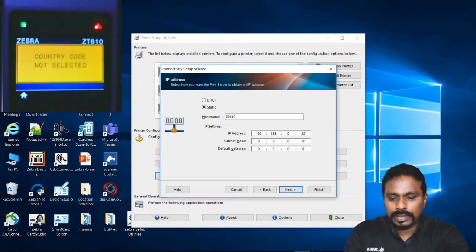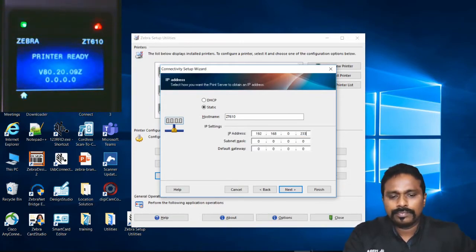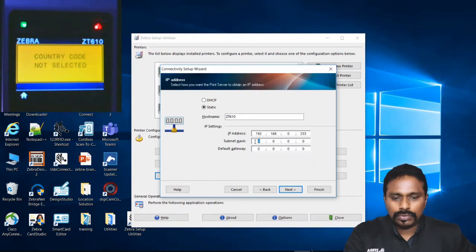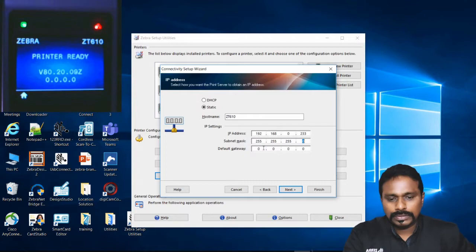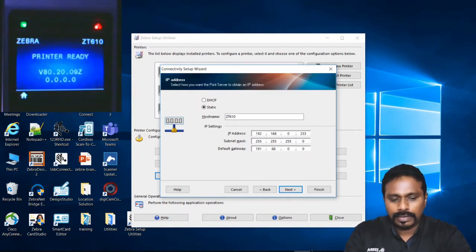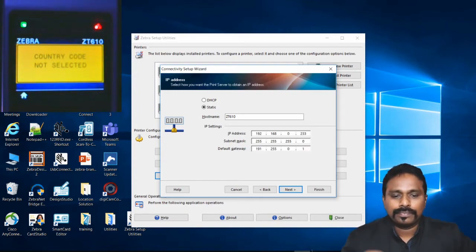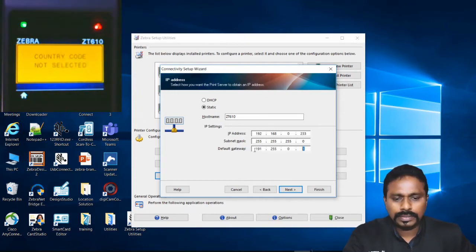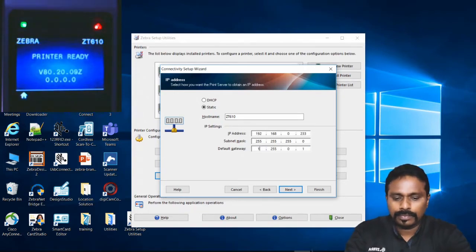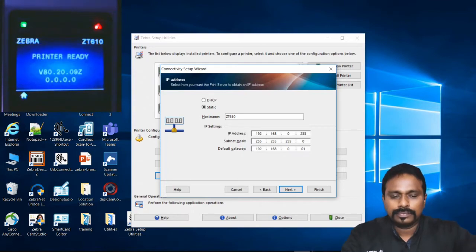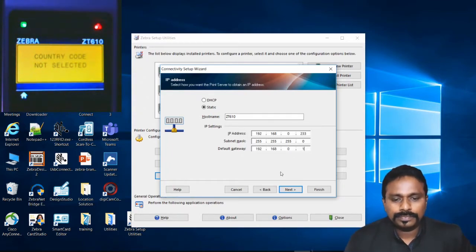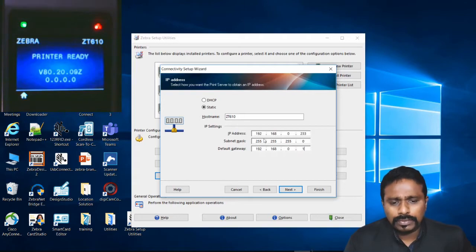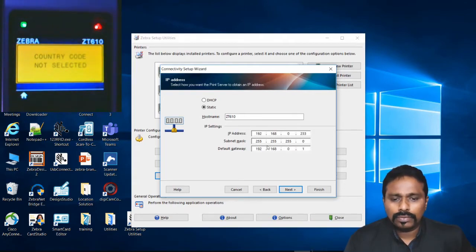I configured .233 as my static IP, 255.255.255.0 as the subnet mask, and 192.168.0.1 as the gateway. Always double-check because any parameters entered incorrectly here will cause issues.